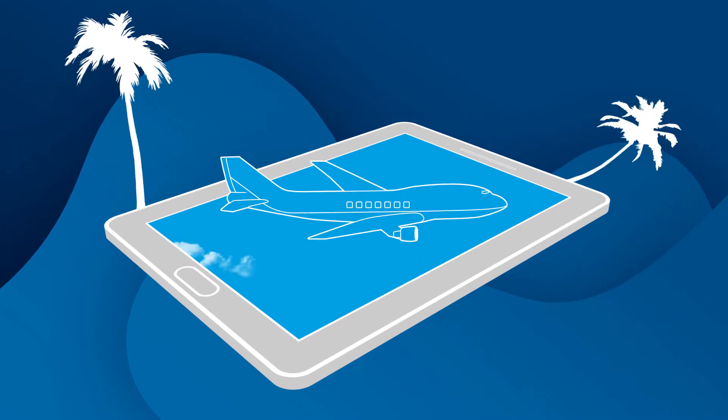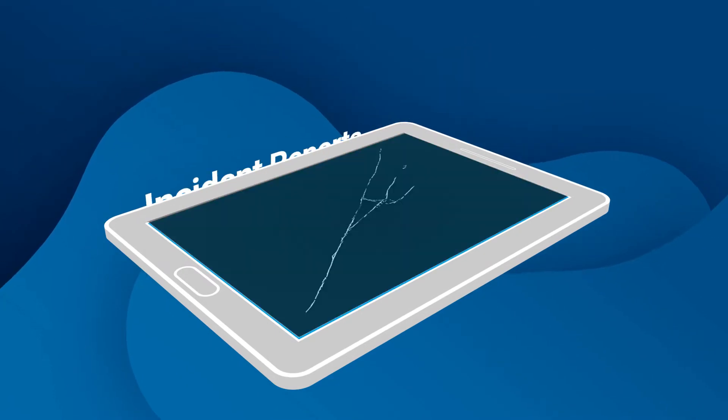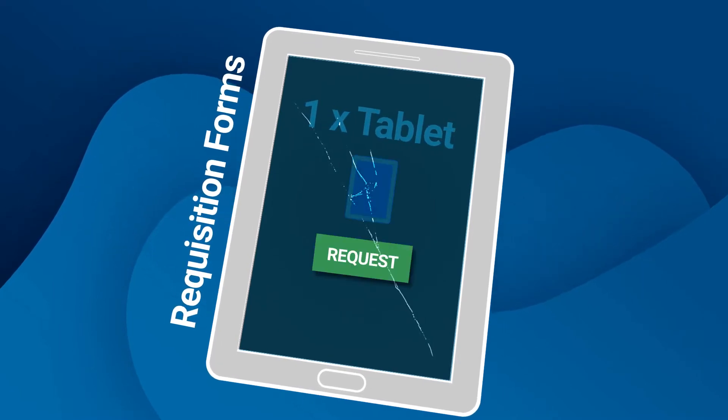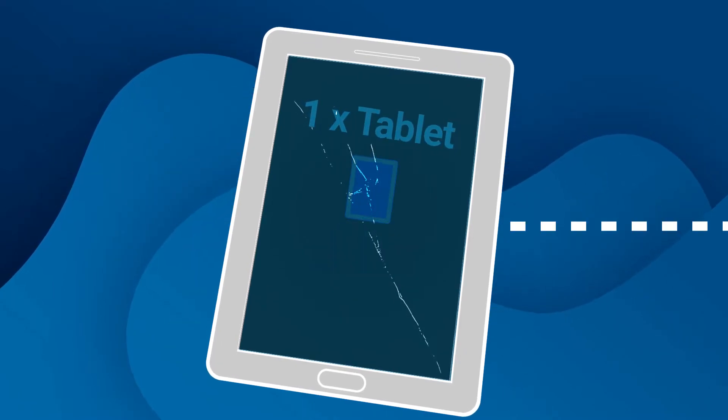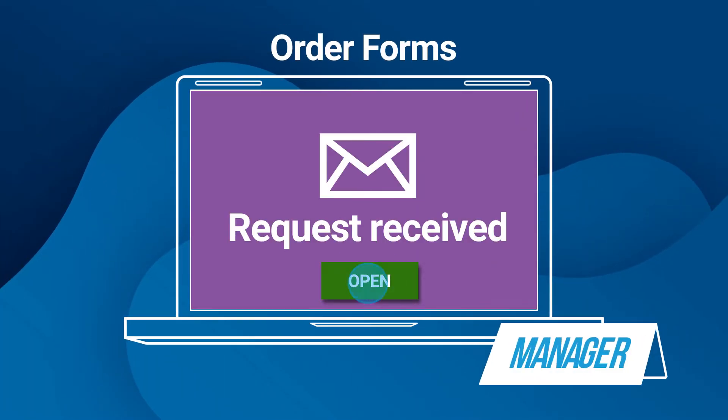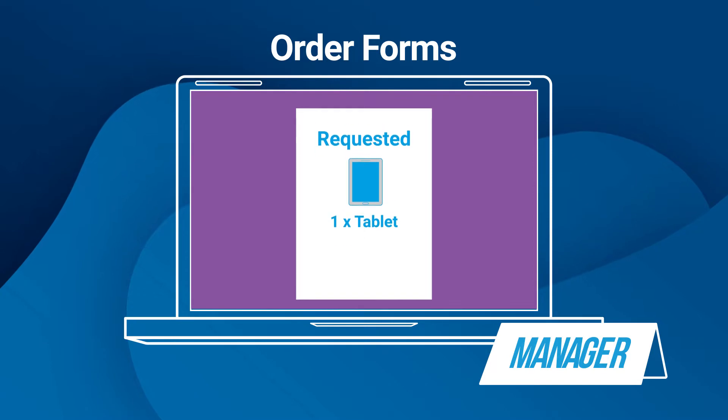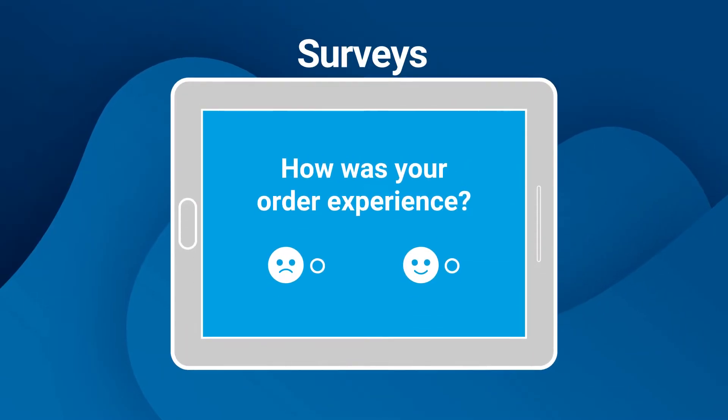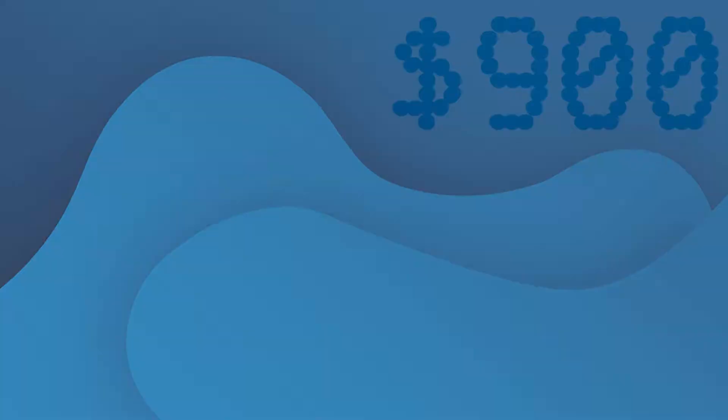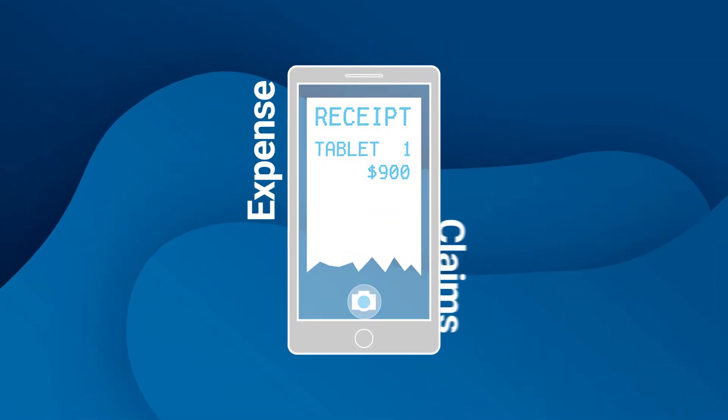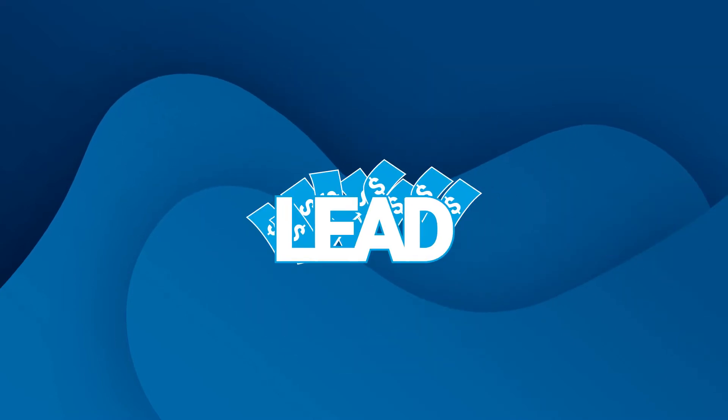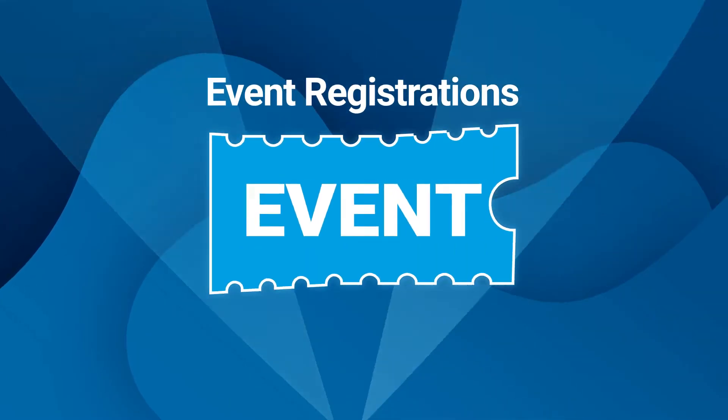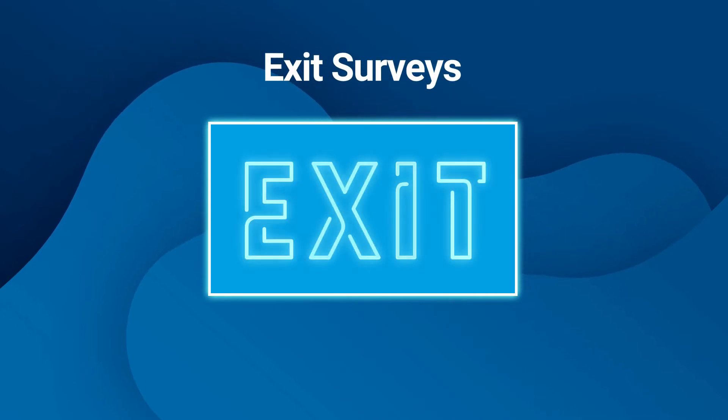The ideal process for leave requests, incident reports, requisition forms, order forms, surveys, expense claims, lead capture, event registrations, and exit surveys.